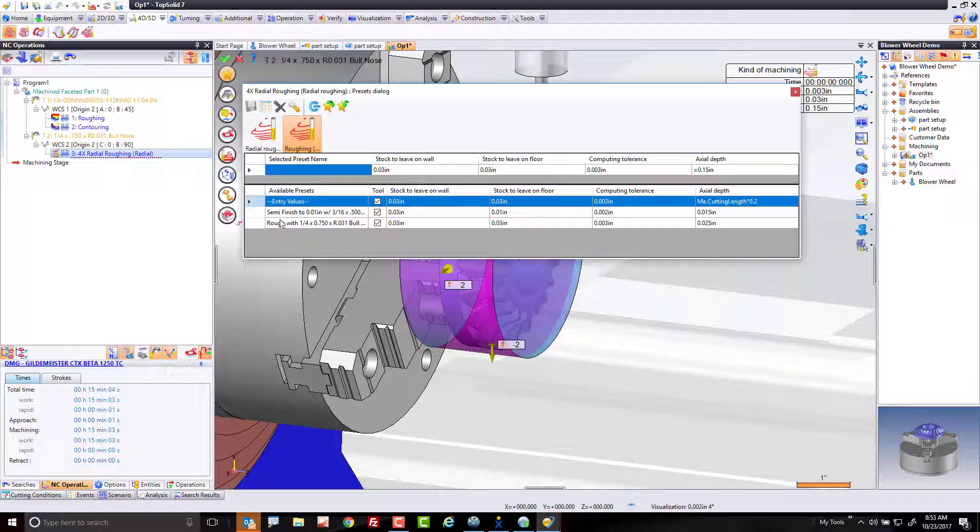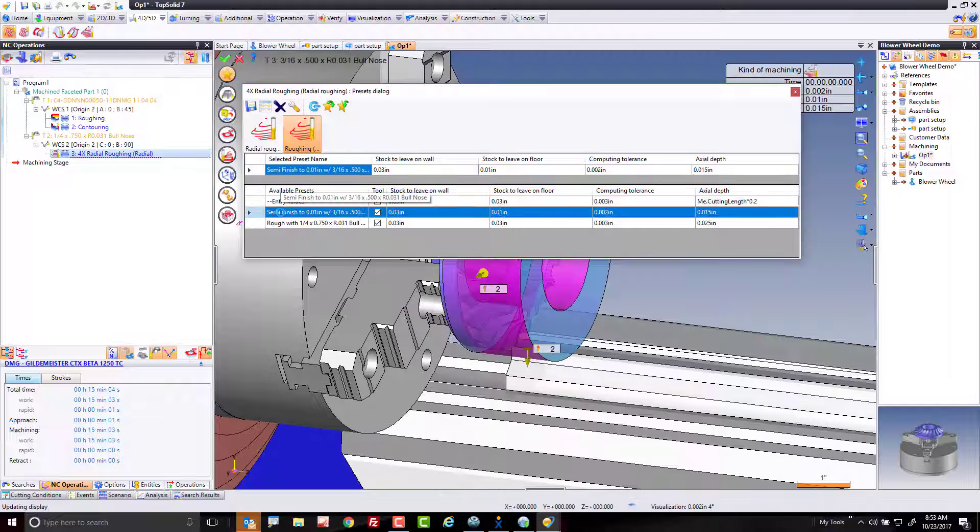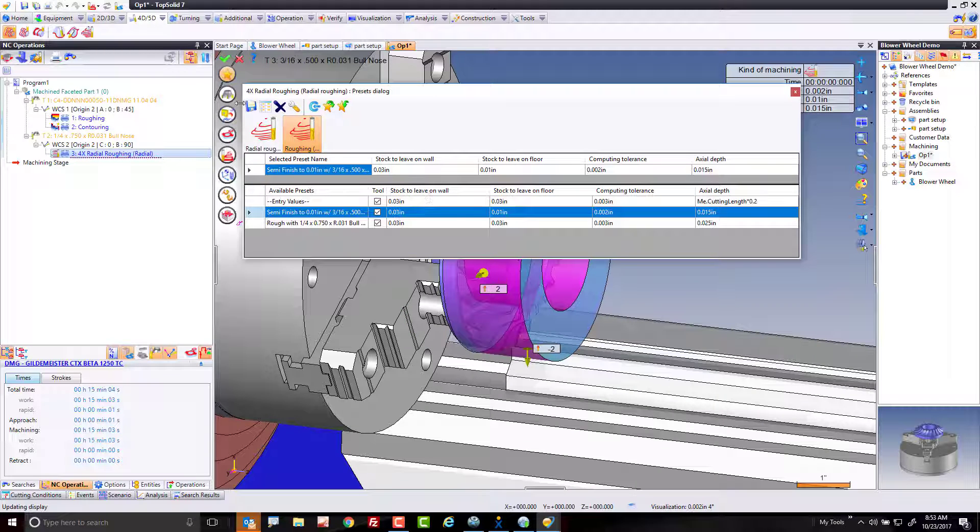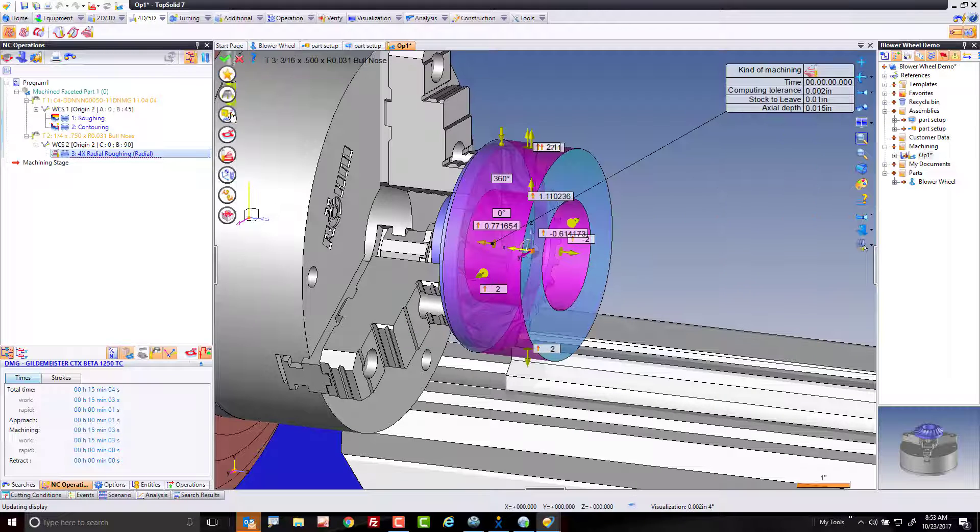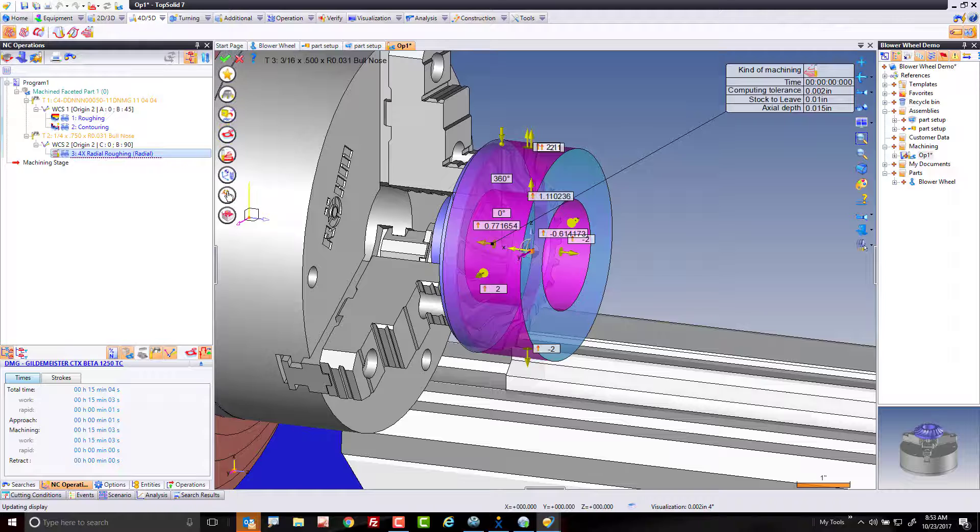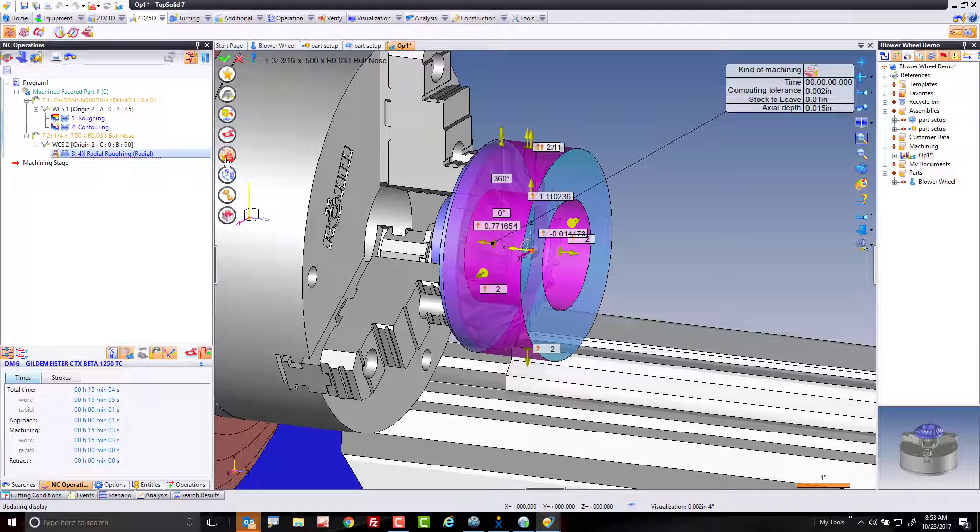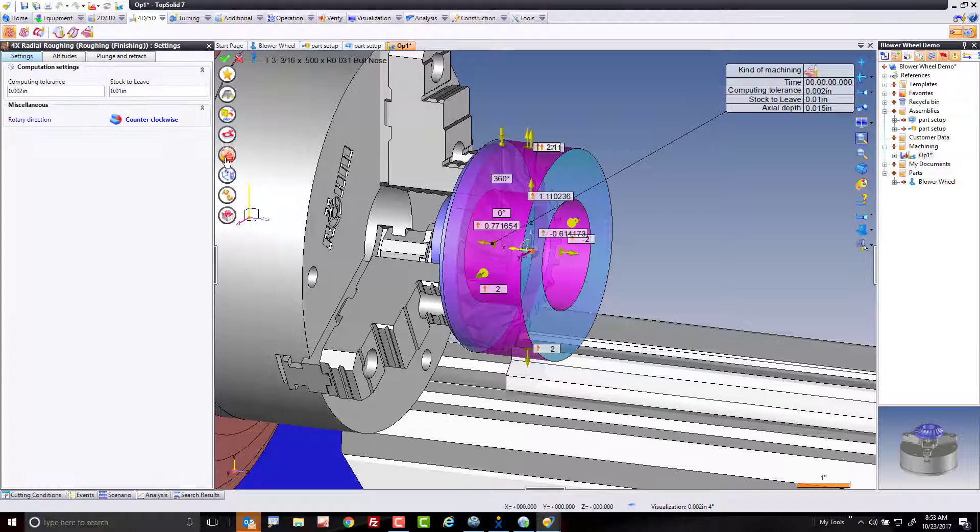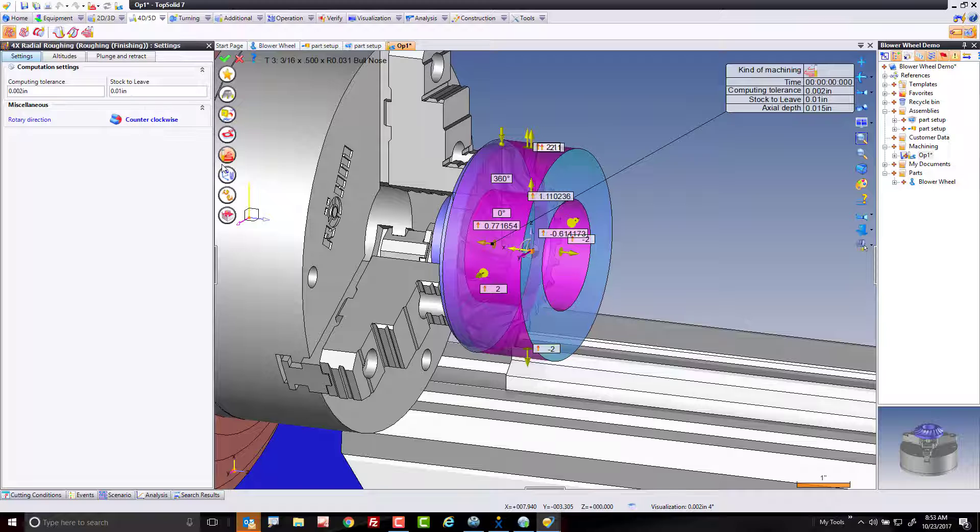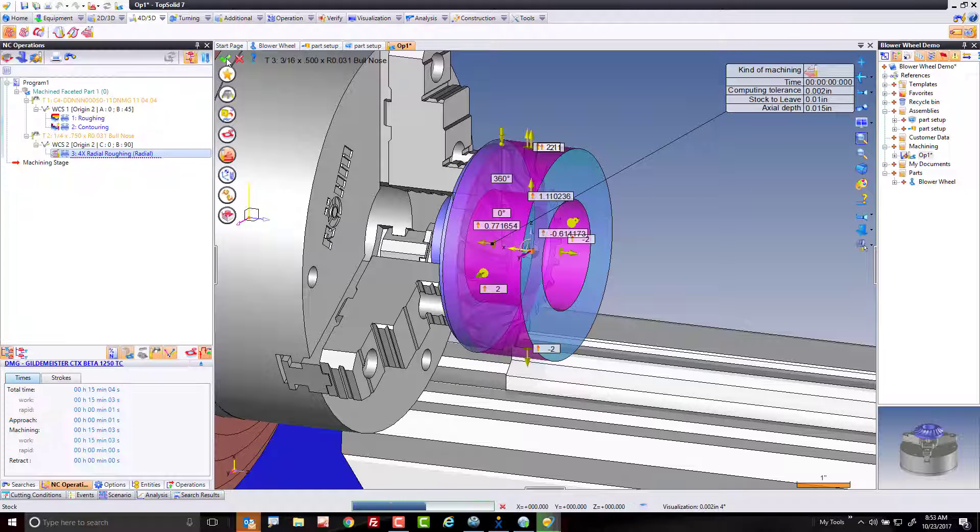So I'll go into here to semi-finish. That loaded all of that. We can go through and look at all the settings. For example, if I go into my settings here, this has 10,000 stock to leave now instead. And we'll go ahead and click OK.